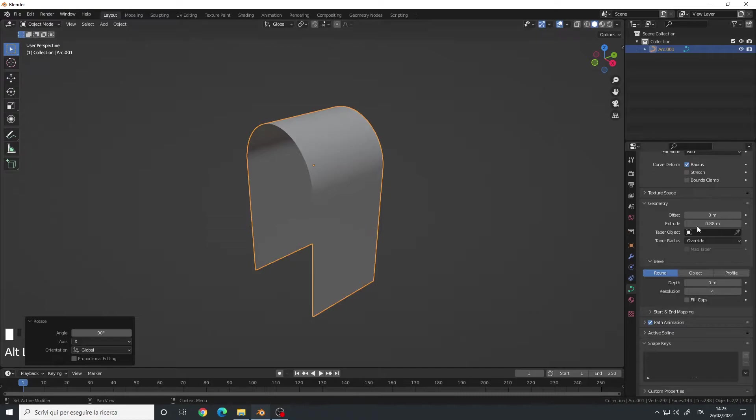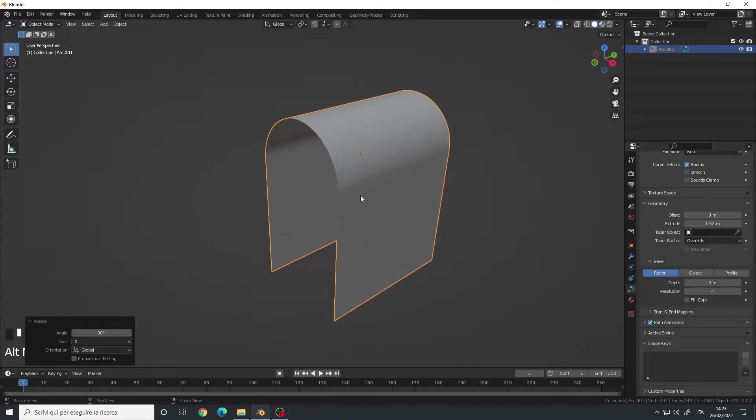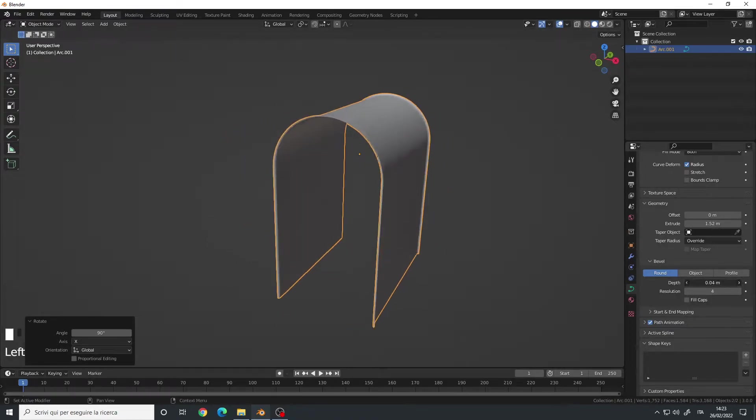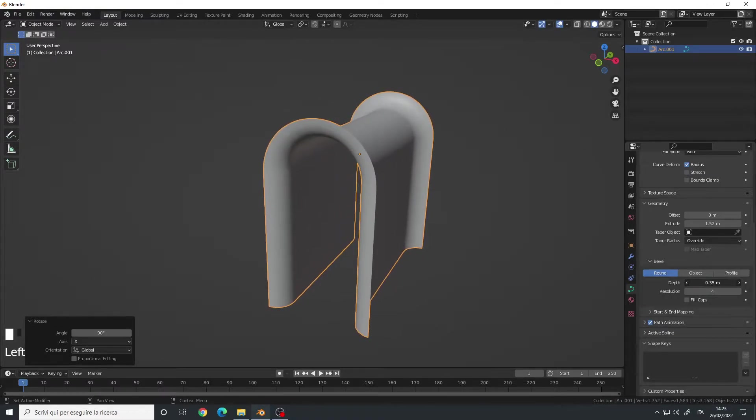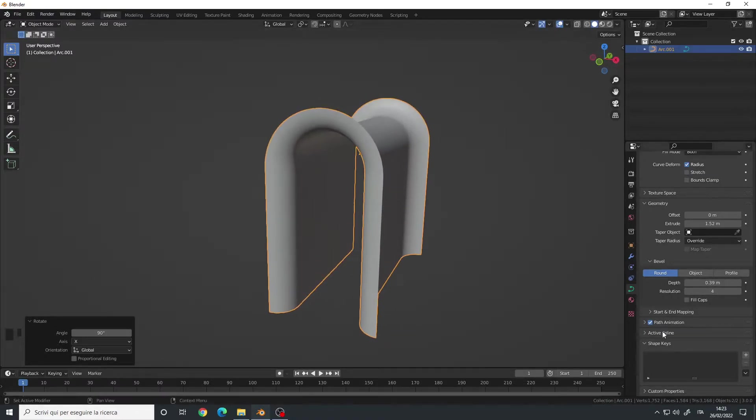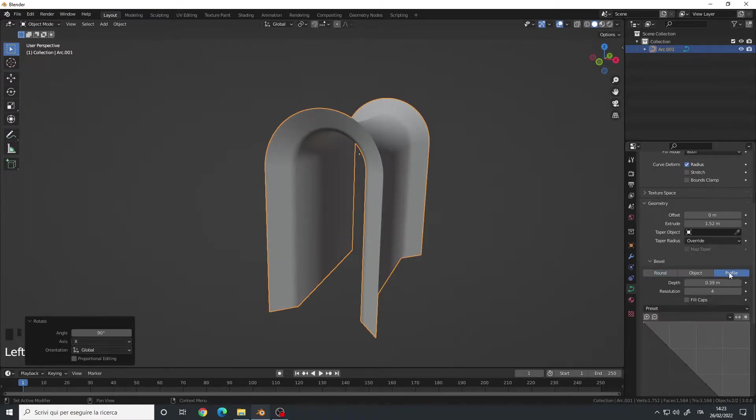Let's say something like this. And then we can bevel it like this. Let's also change the type of bevel from Round to Profile.